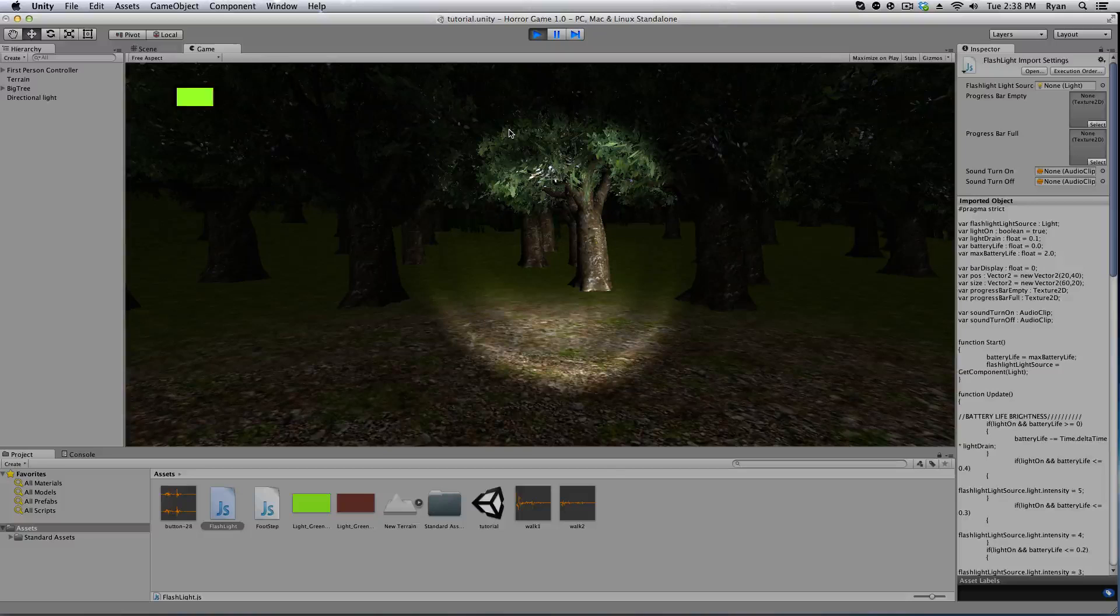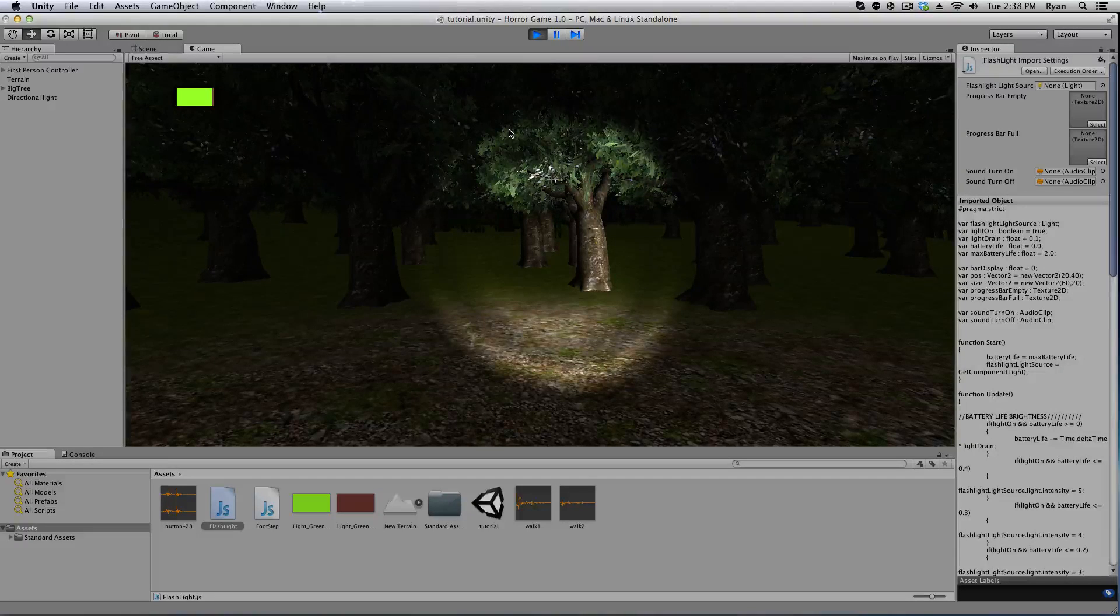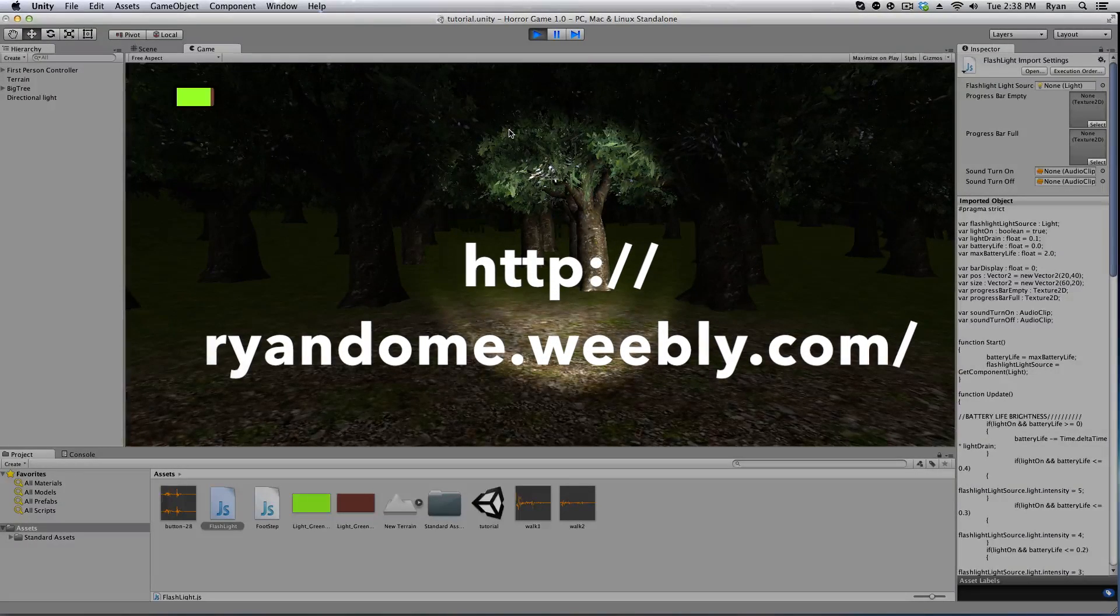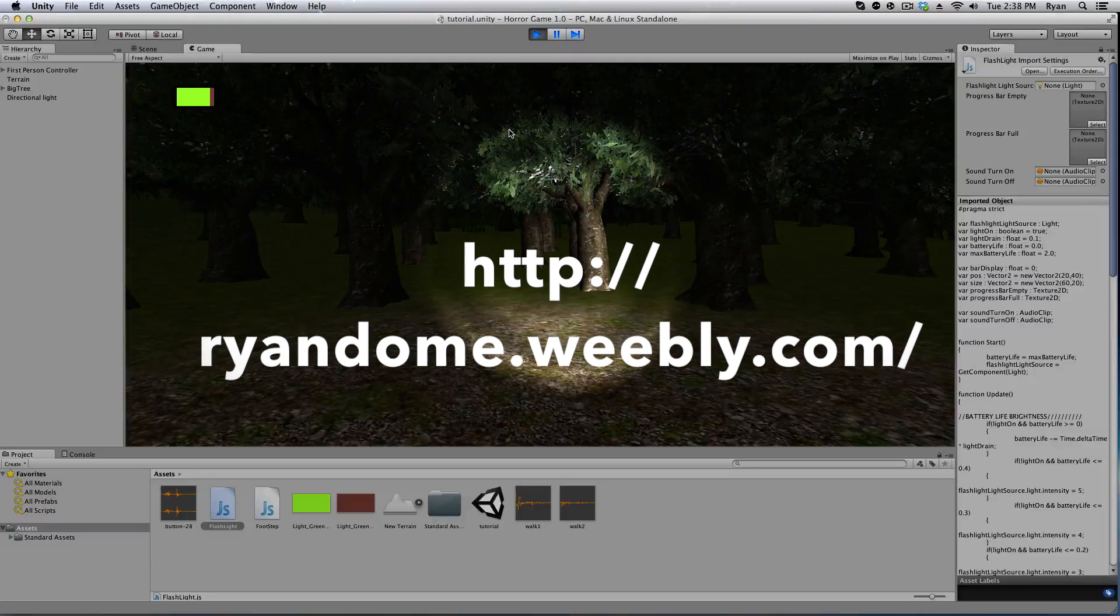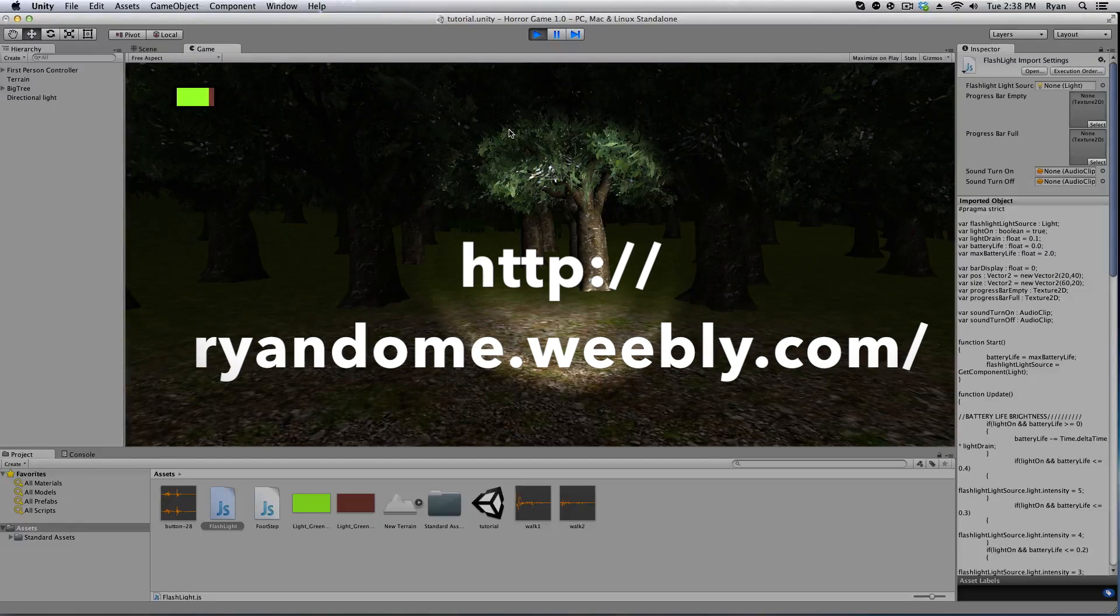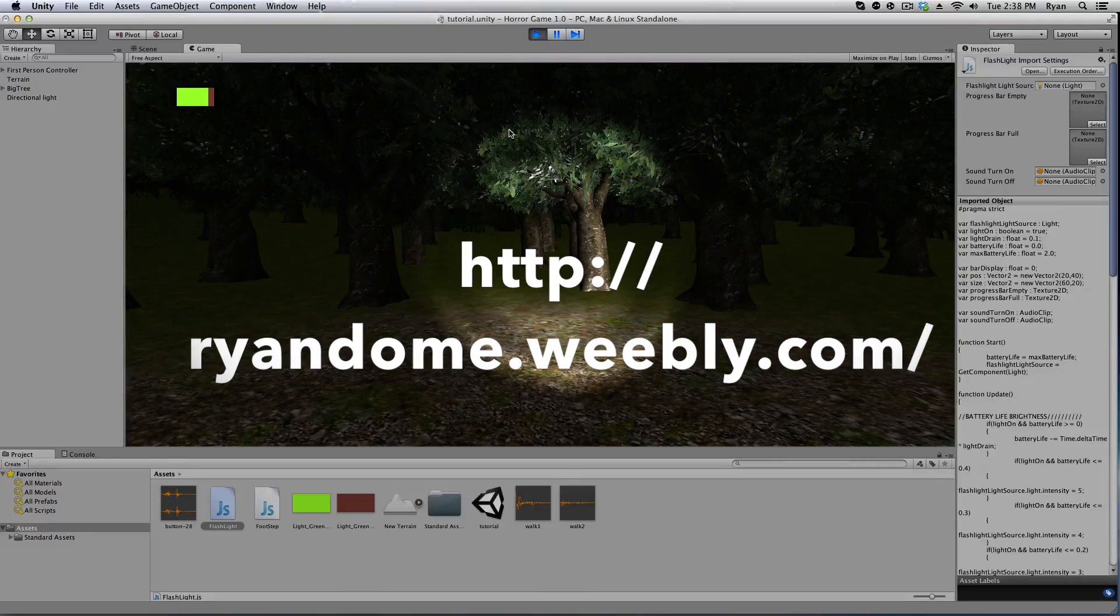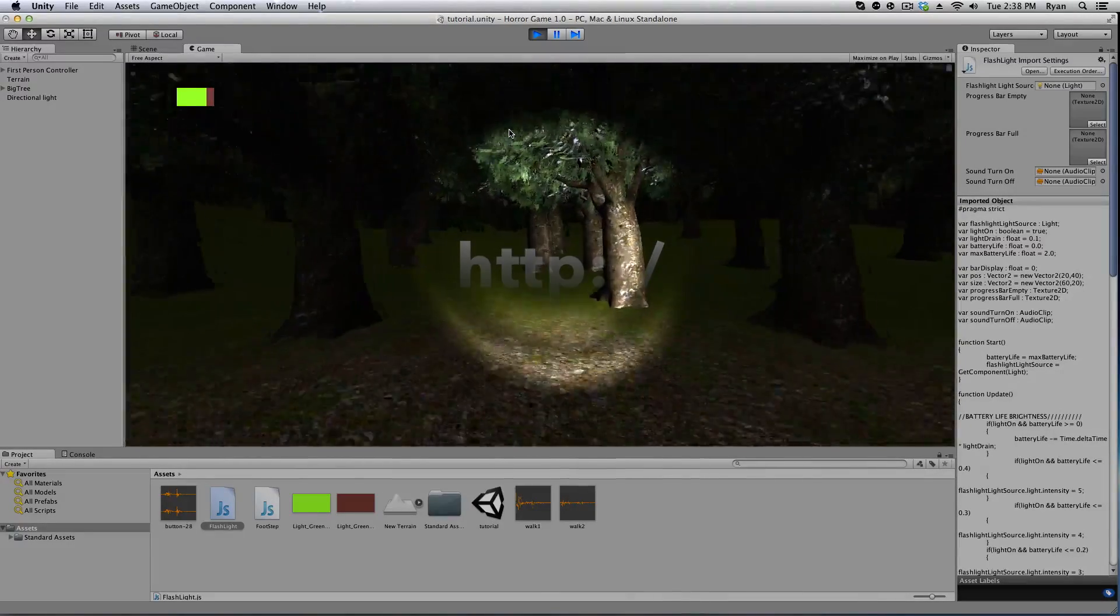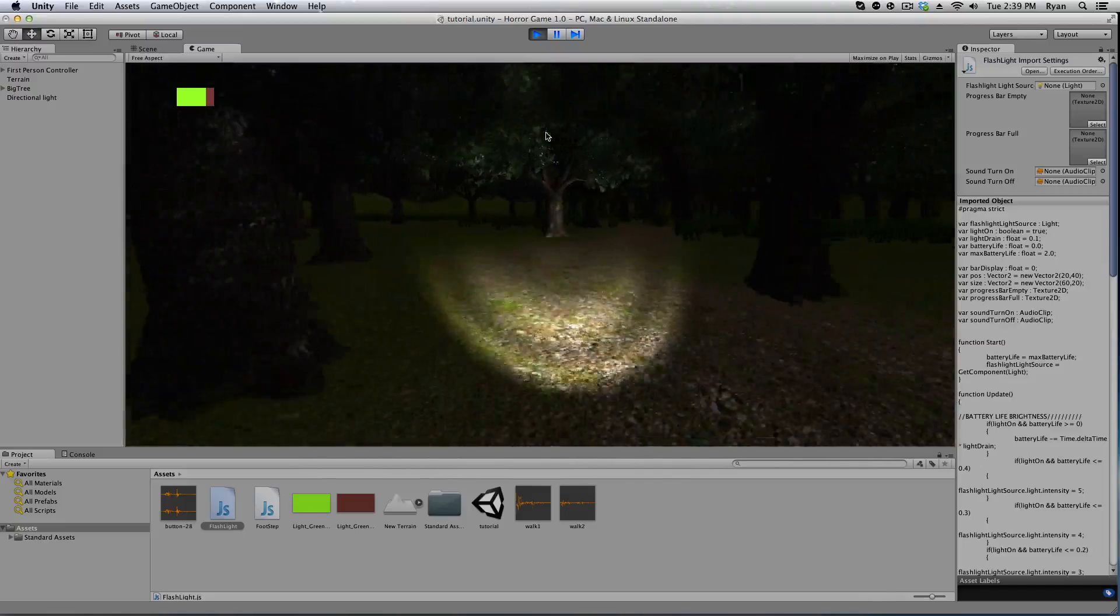A lot of you have been asking for the scripts so in the description there's a code to a simple website that I made. You can click on that and download the scripts for free. Enjoy, use them as you please, just make sure you credit me. That'd be greatly appreciative.